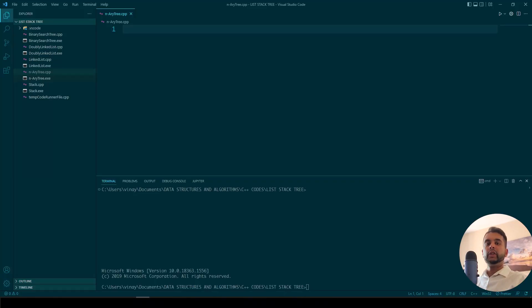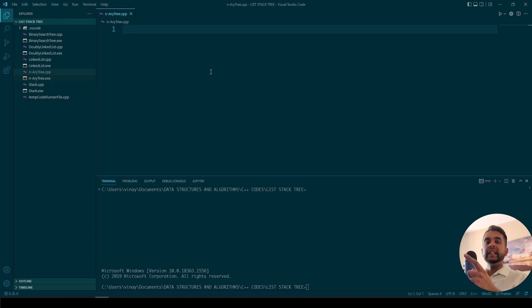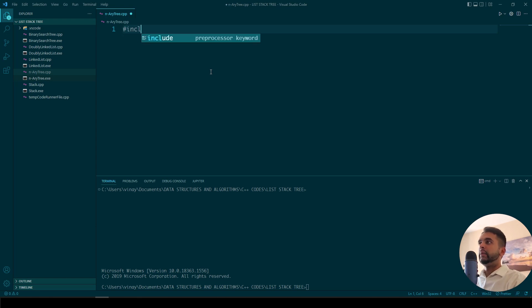Hello everyone, welcome to my tutorial. We'll be implementing an N-ary tree data structure in C++. I have my IDE here, it's called Visual Studio Code. So let's begin our C++ program.